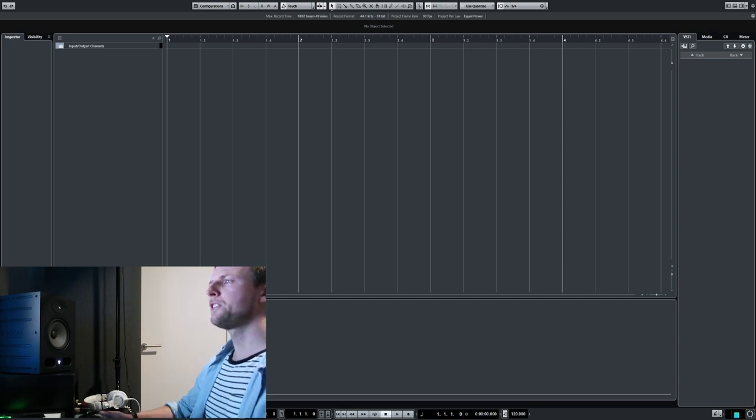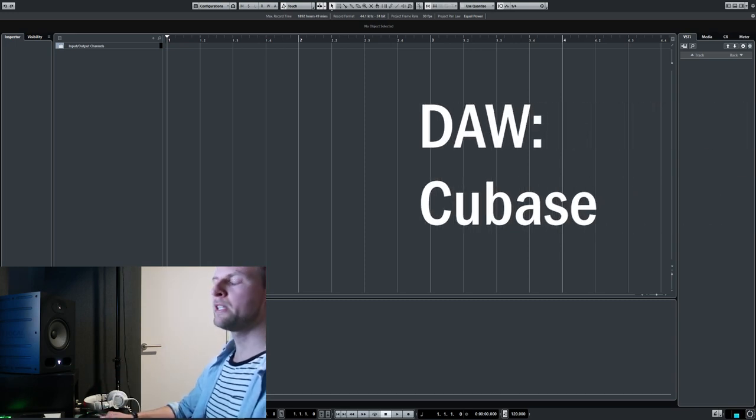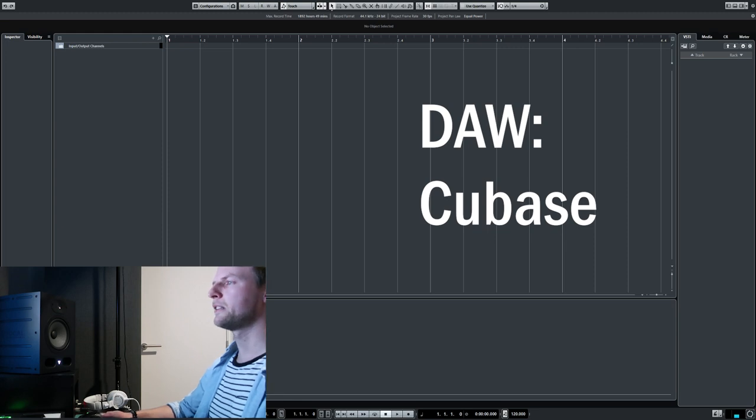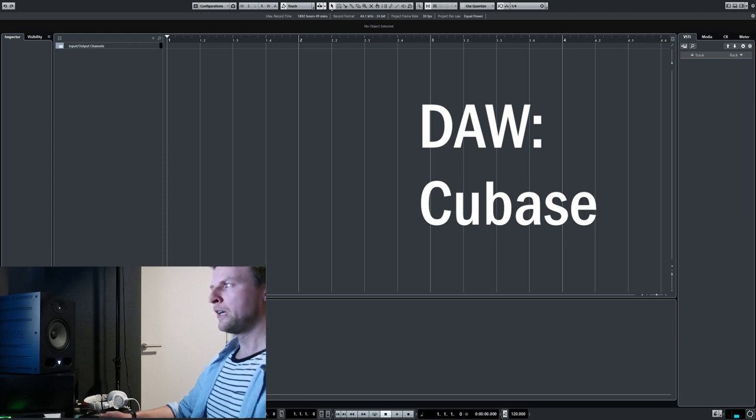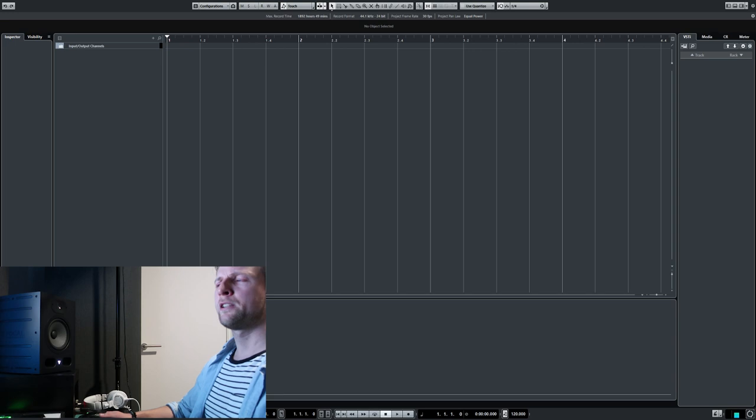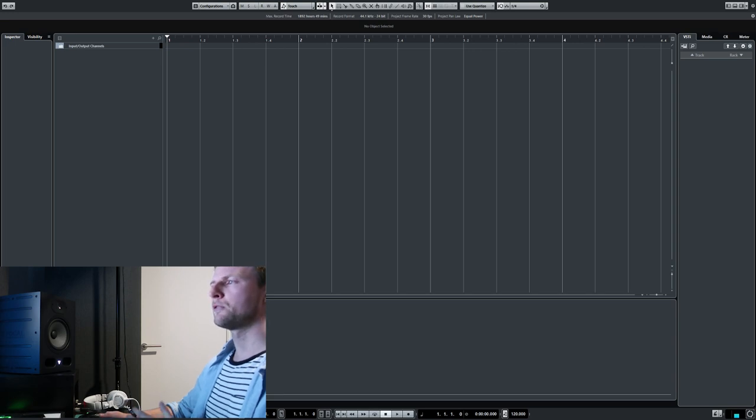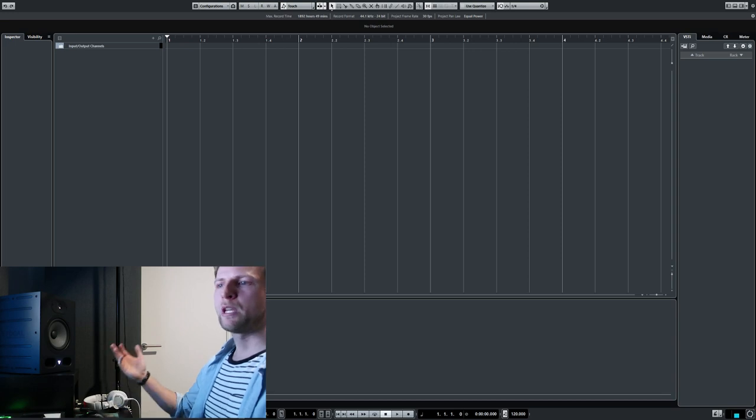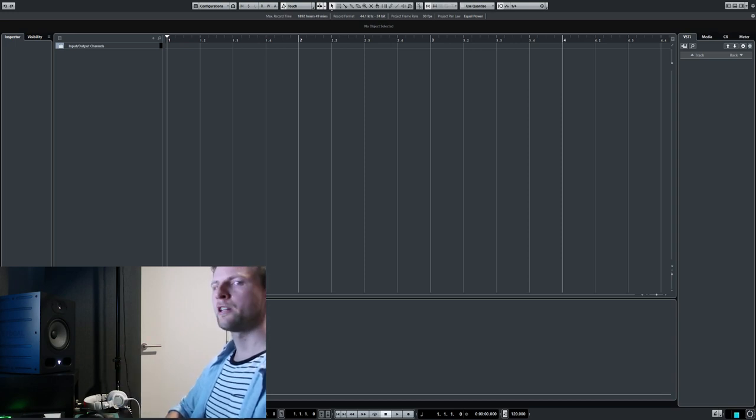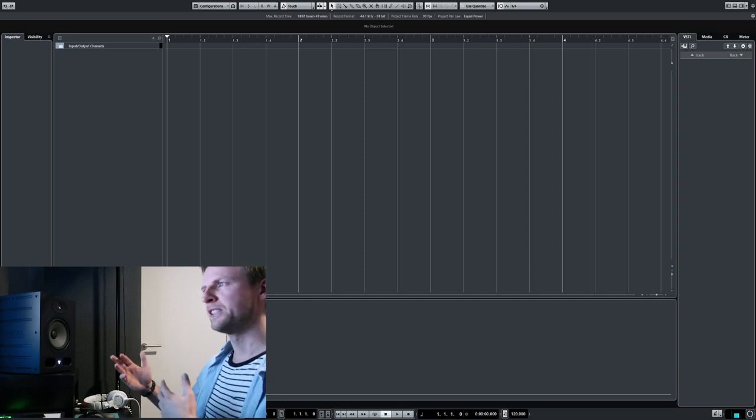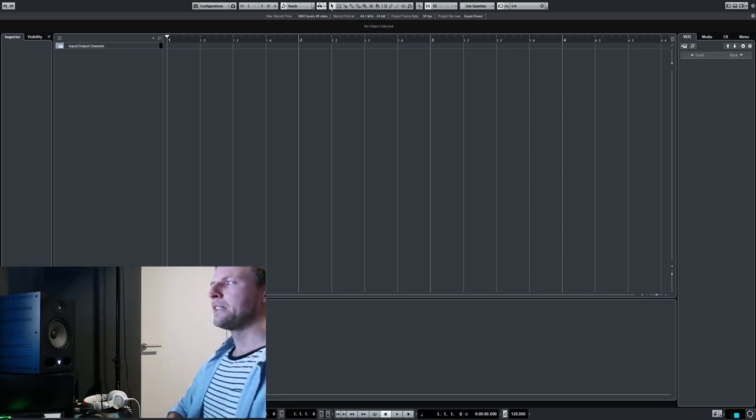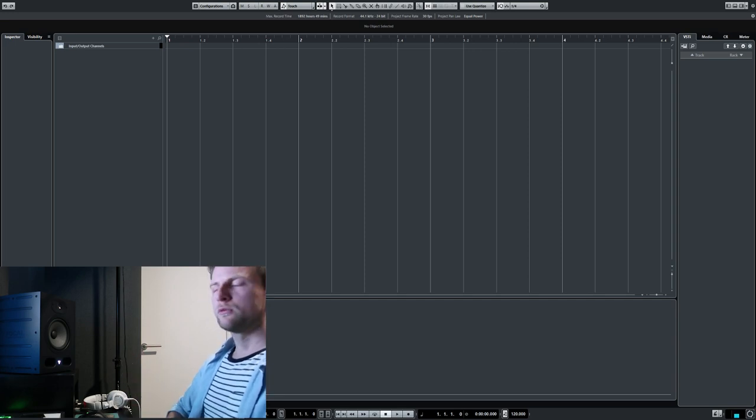First thing you see is I'm working with Cubase for my DAW, my Digital Audio Workstation. There's really no right or wrong when it comes to picking your DAW. You can go with FL Studio, Ableton Live, Pro Tools, Studio One, Logic Pro, Reason, whatever. If it works for you, it's good enough.